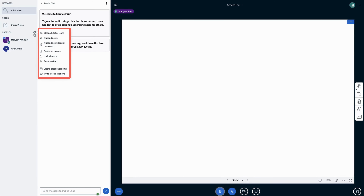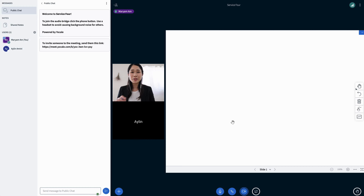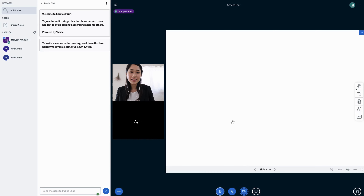We can then set to microphone or listen only. You should be using microphone as the main speaker. Now we're going to learn how to manage the meeting.